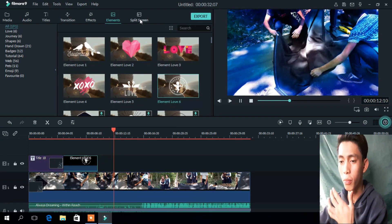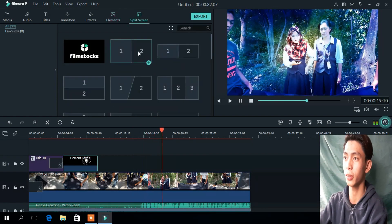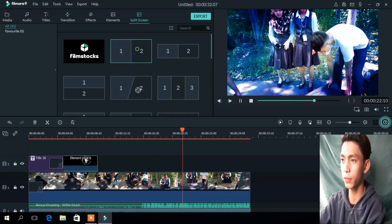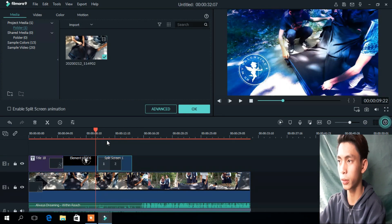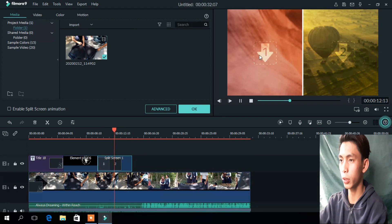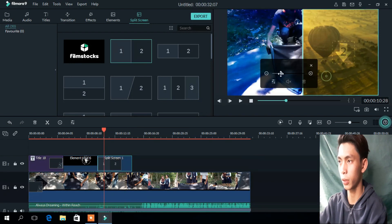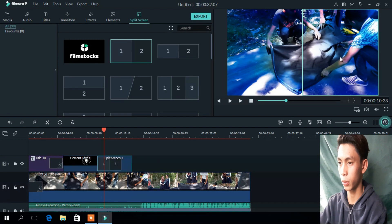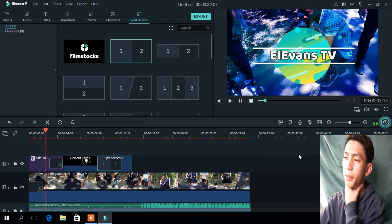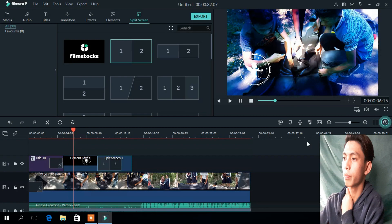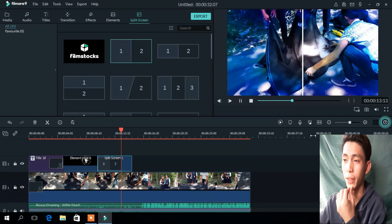If you want to add some more effects, you can go to the screen. By using the screen effect, go in there and apply it. Let's see what happens.